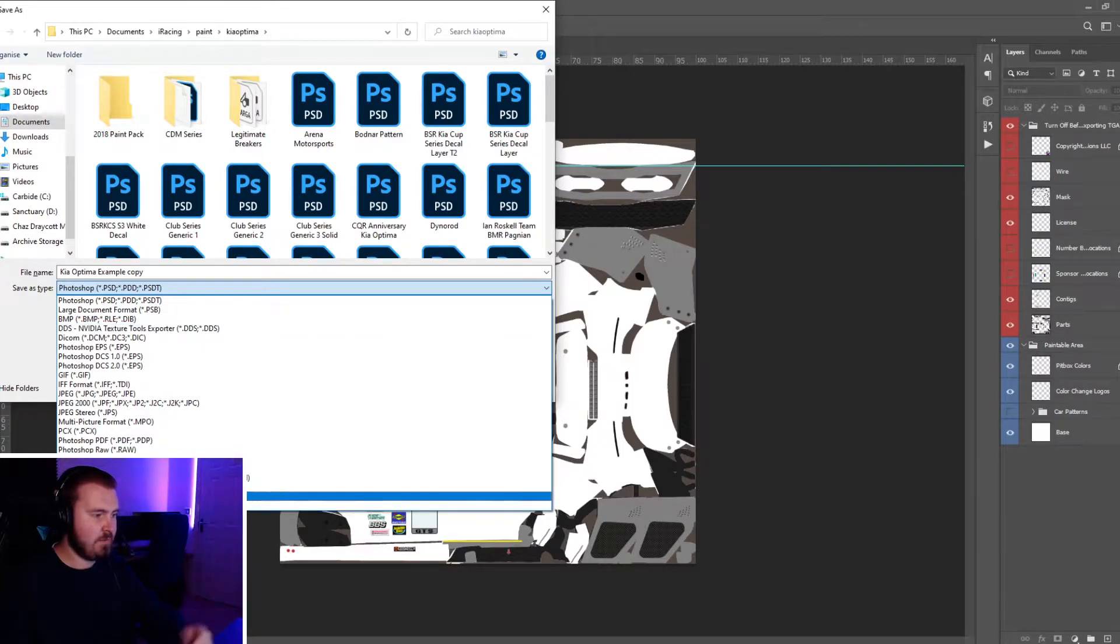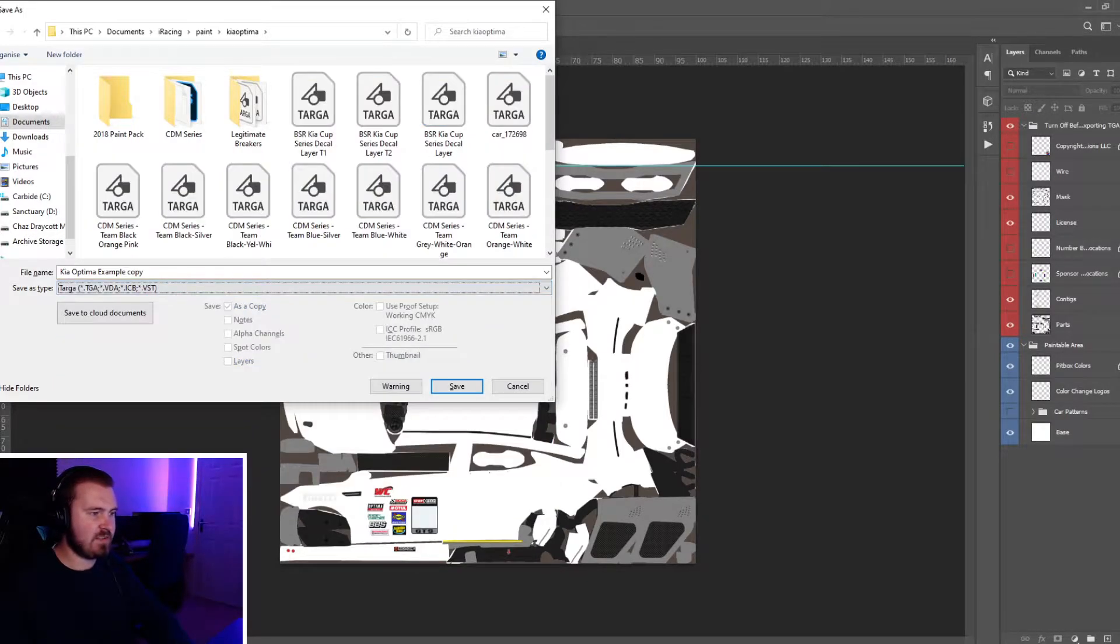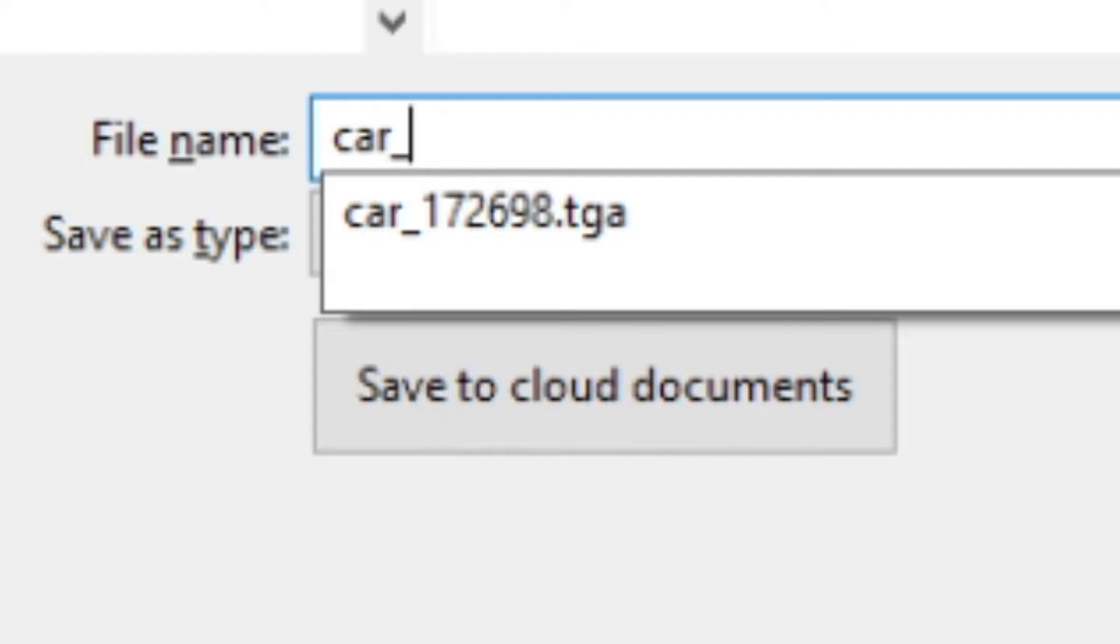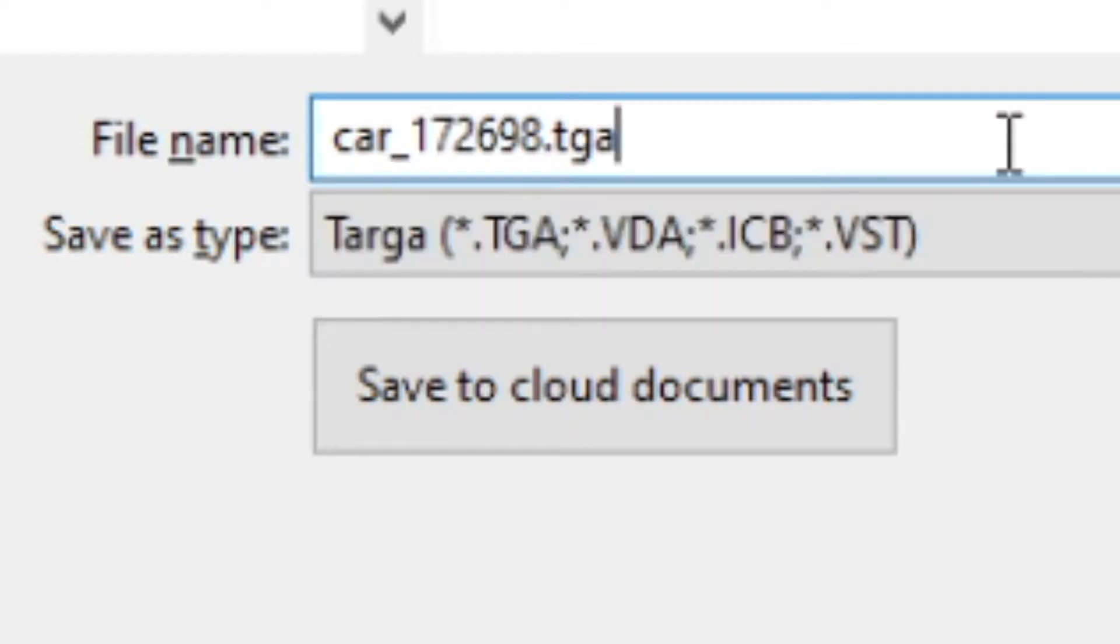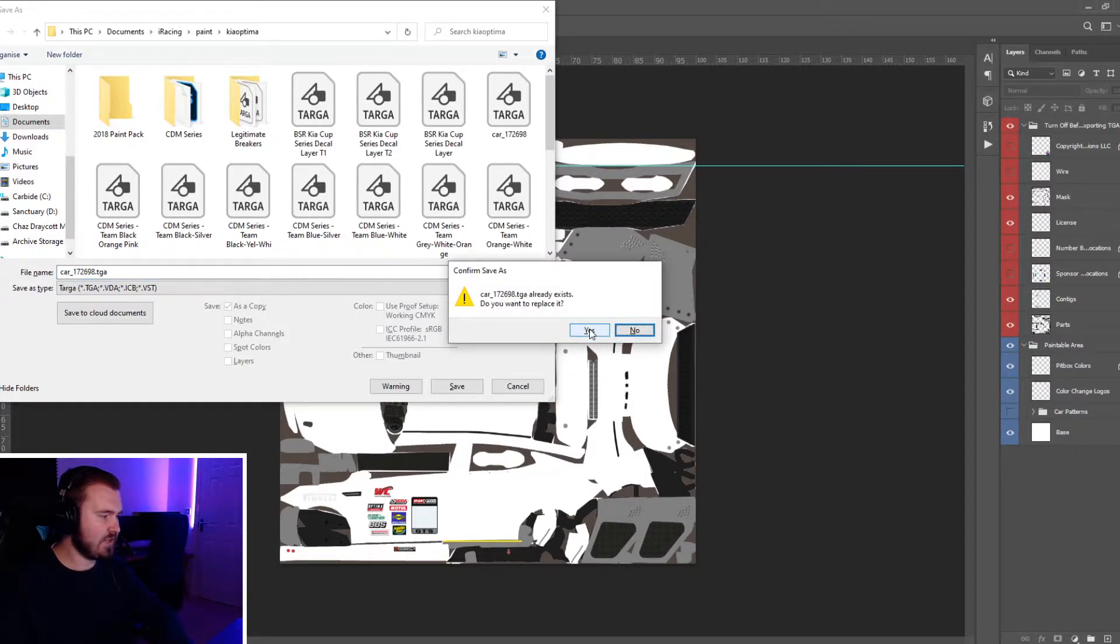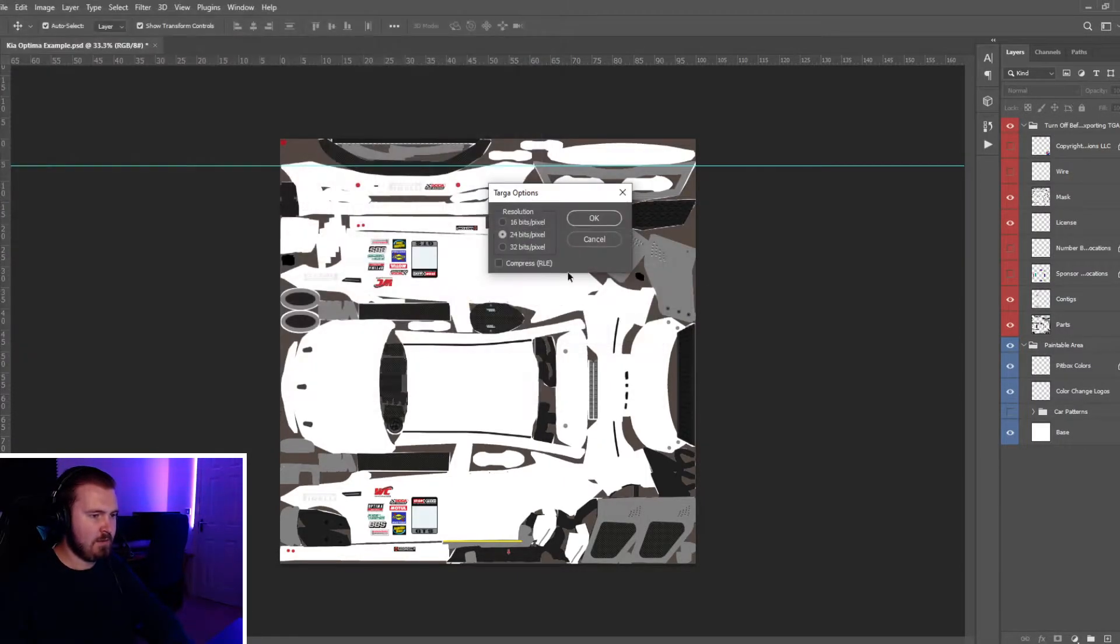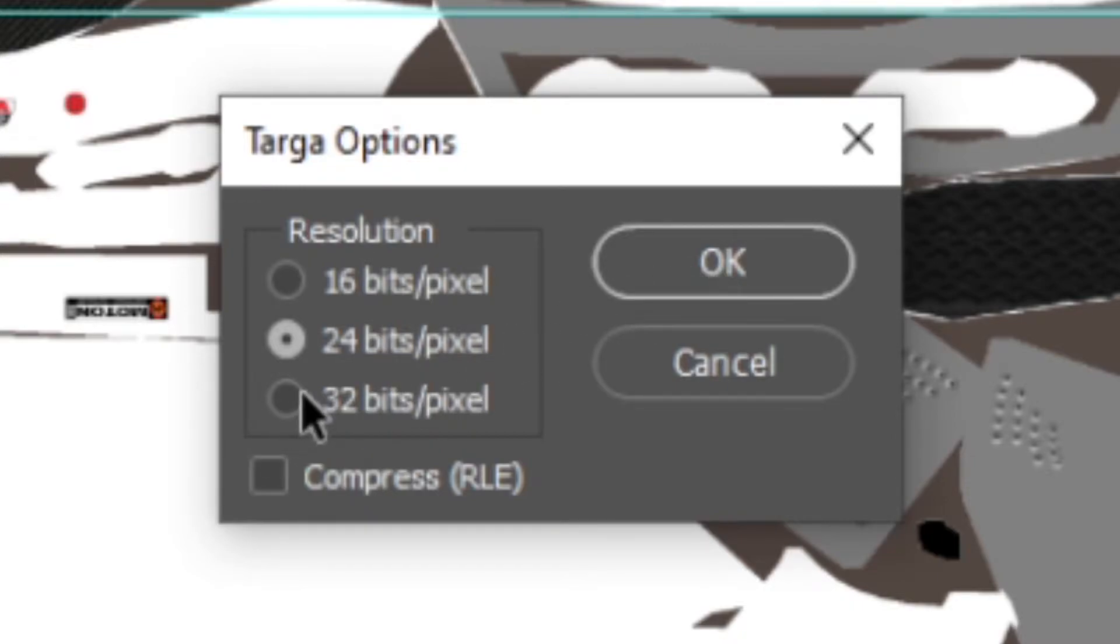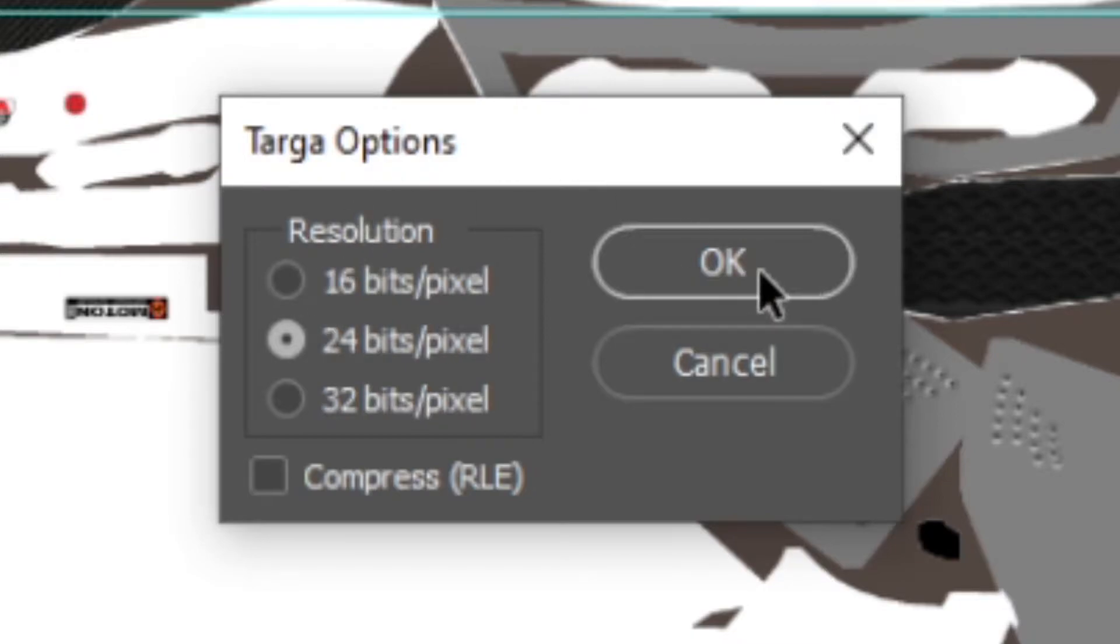We're going to put car underscore and then your iRacing ID. As you can see I've already got that saved. It always got to be 24 bits - if you choose 32 or 16 it'll either show up black or white and you won't see anything on the livery.